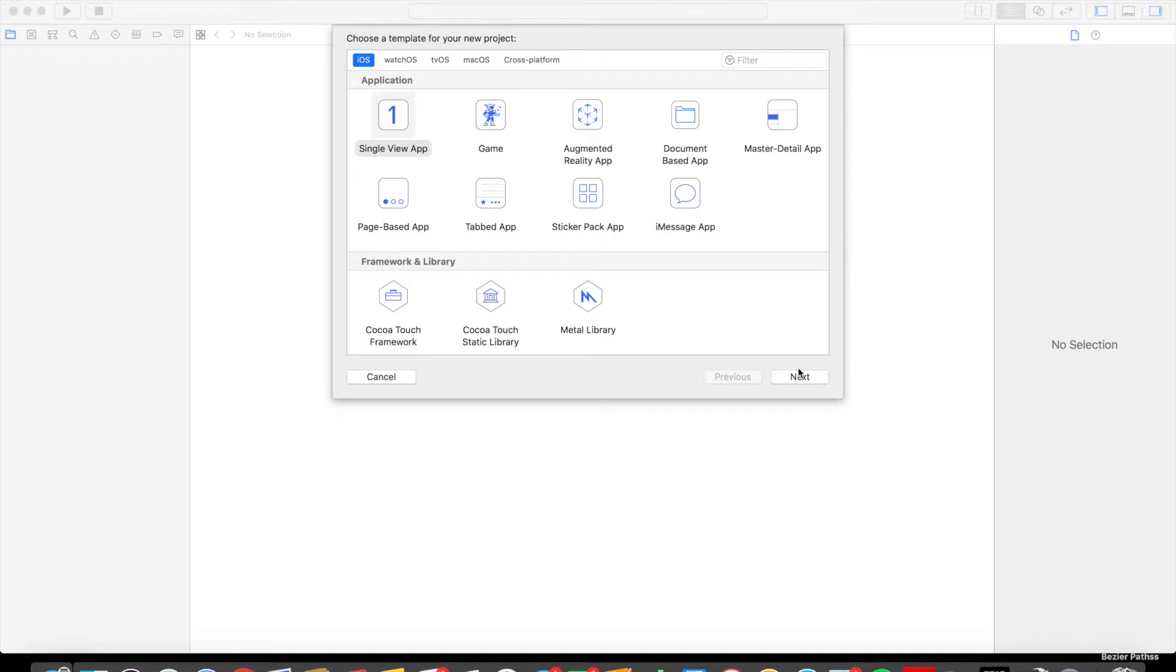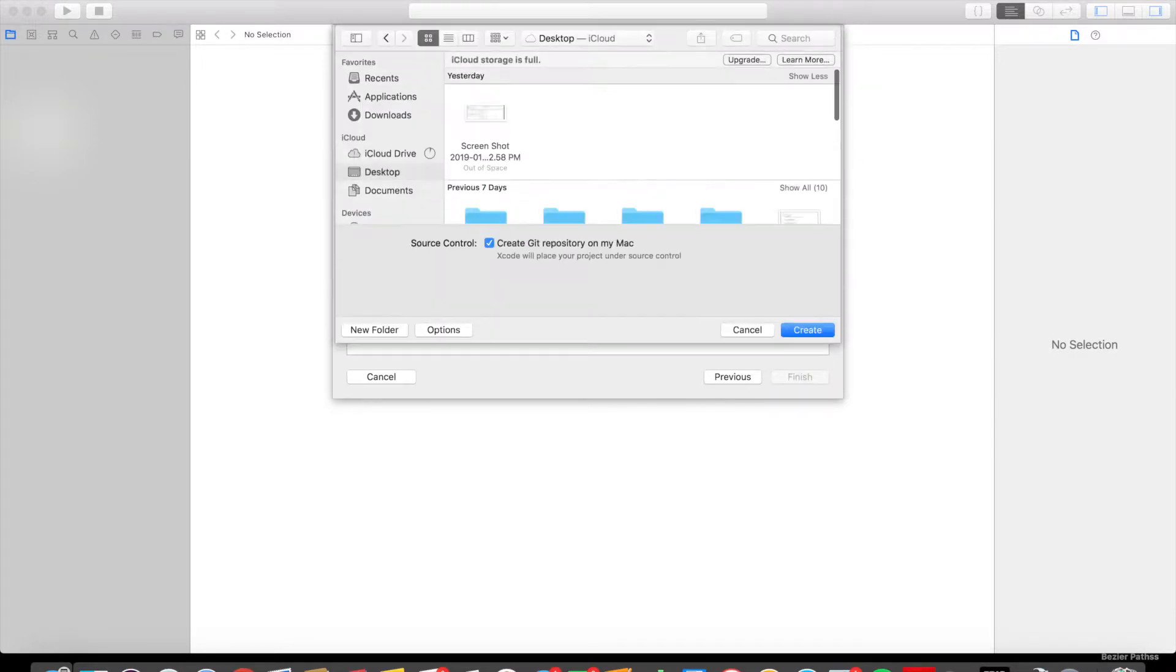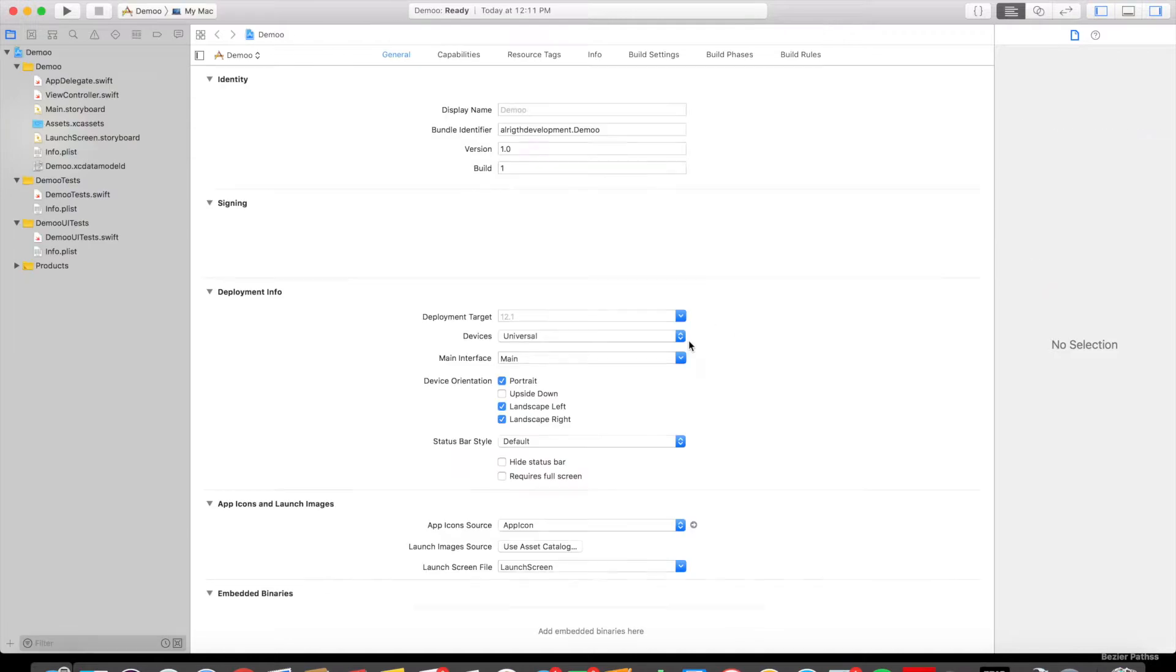So we're going to start off with a single view app. We're going to create the project, I'm going to name it Demo, and we're going to create this onto our computer.